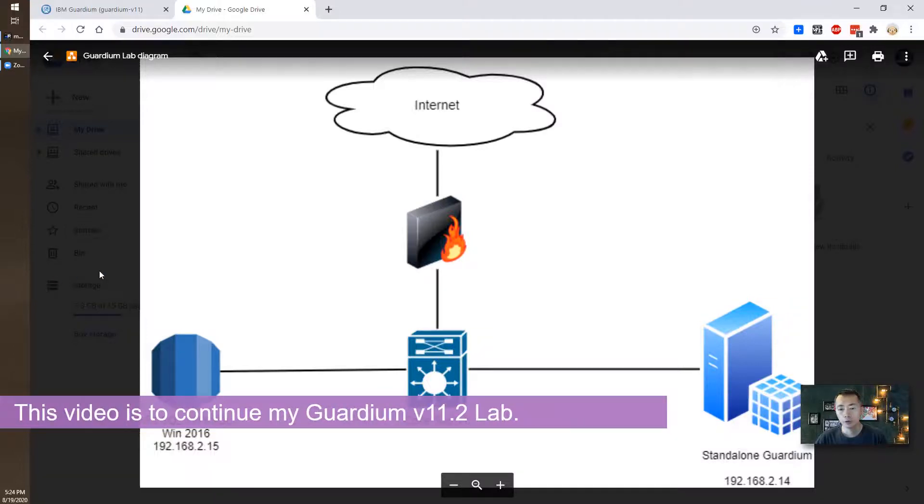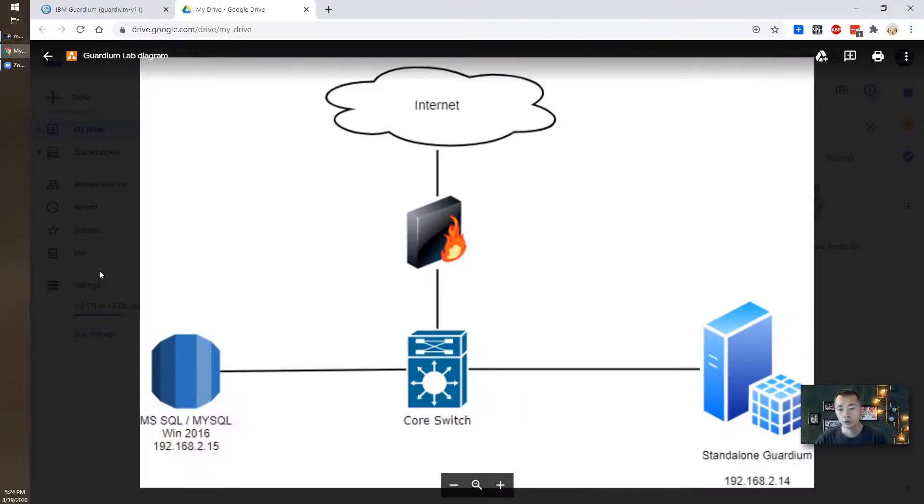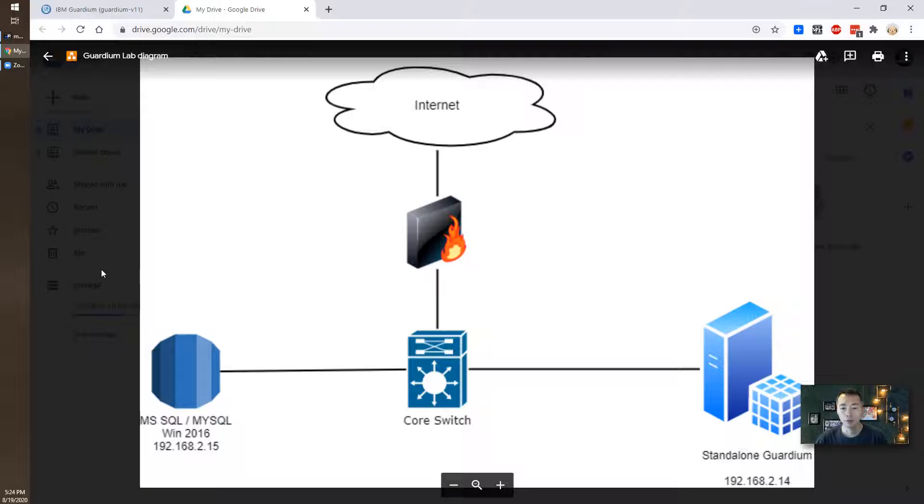In previous video we already installed the Guardian collector 192.168.2.14 and we have 192.168.2.15 for our MSSQL MySQL database installed on the Windows 2016 server.